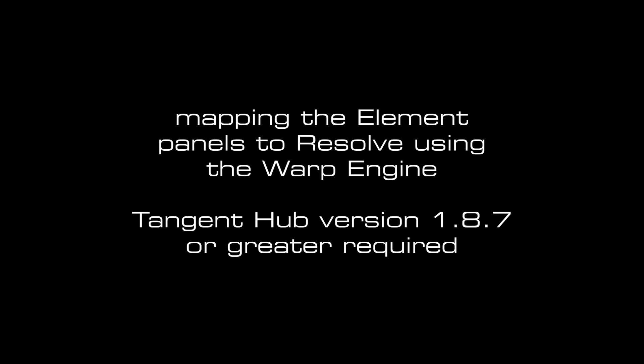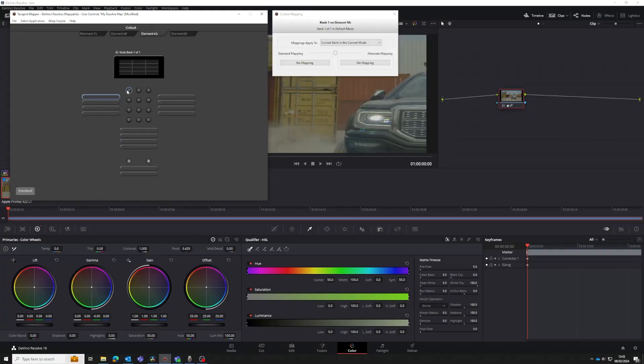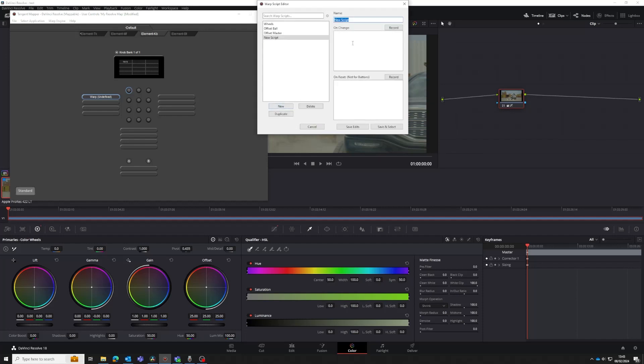Welcome to this tutorial on how to use the Warp Engine feature in the Tangent Mapper. We're going to use it to map some controls in DaVinci Resolve to the Tangent Element panels. This tutorial also applies to the Ripple panel and the Element VS app, but not the Wave or Wave 2 panels. The Warp Engine works by recording mouse inputs from the Resolve UI and saving them as a script. You can then map those scripts to physical controls on our panels.